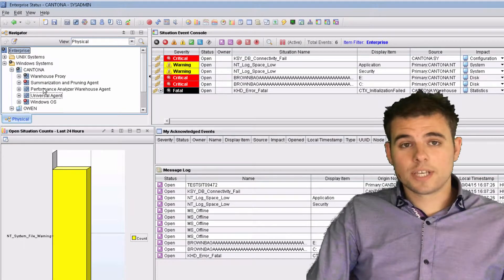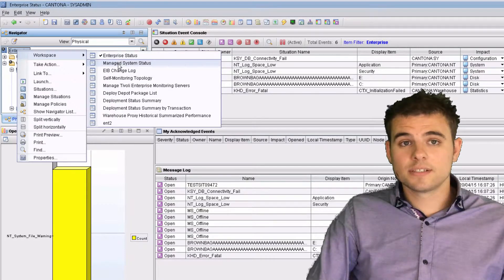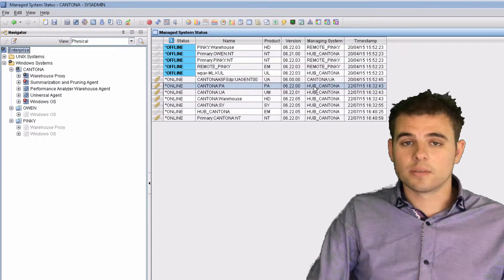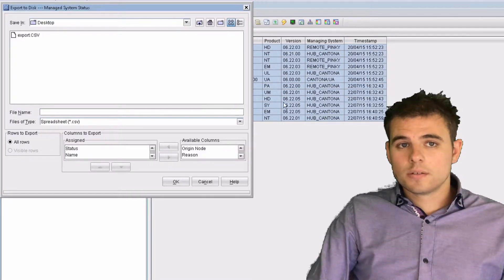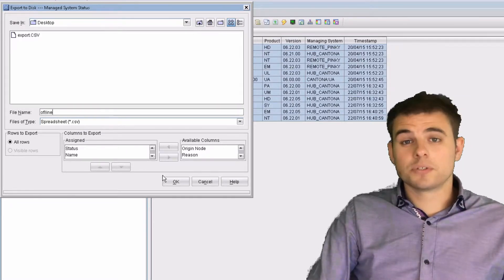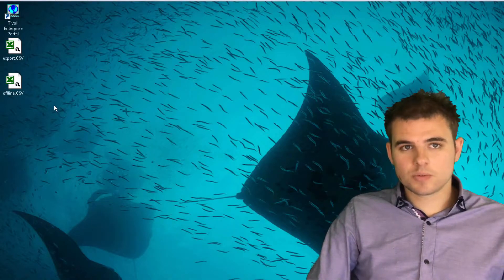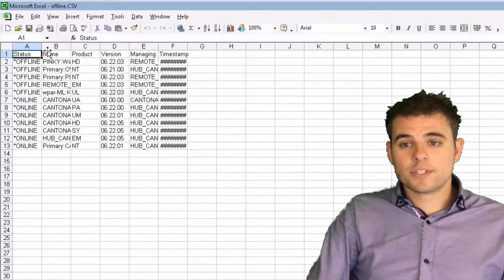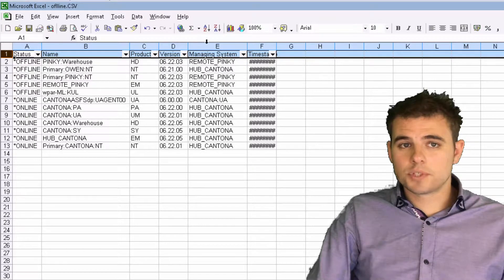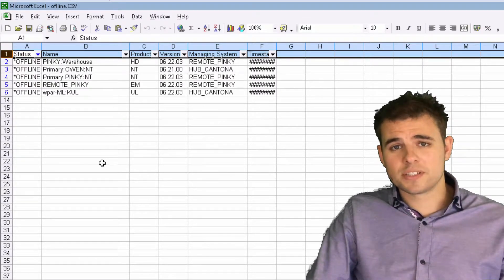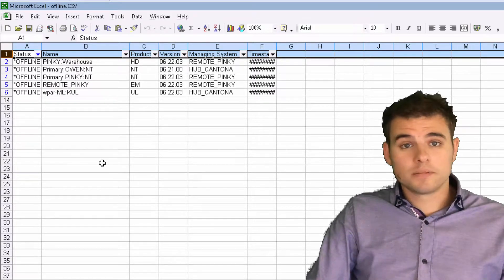The first thing you need to do is log into your TEP. From the enterprise workspace, right-click, go to Workspace, then Manage System Status. Here you can see — there's only a small quota here but it shows the example. Click on one of the rows and then do Control-A to select them all, then right-click and click Export. Give the file a name so you can find it — I'm saving this one on my desktop. Export all rows to make sure you get everything. Once that's saved, open the file in a spreadsheet editor. Highlight the title row, click on Data and Filter, then filter down to all the offline agents. Very simple, very quick — the customer can provide that list to their operations team to find out why those agents are offline.